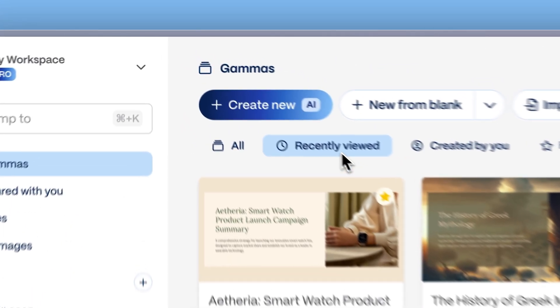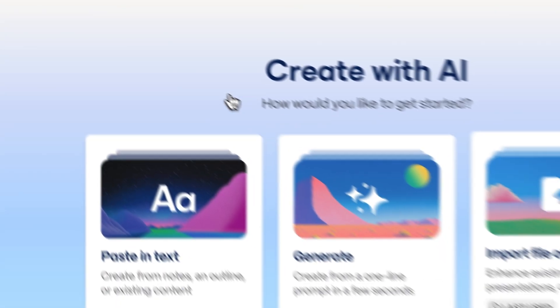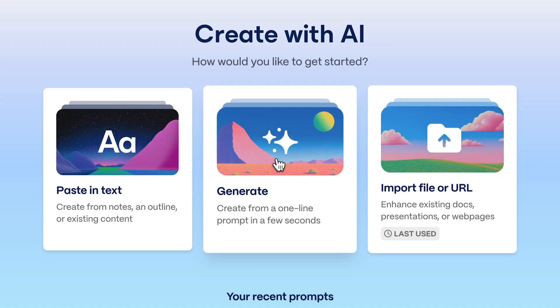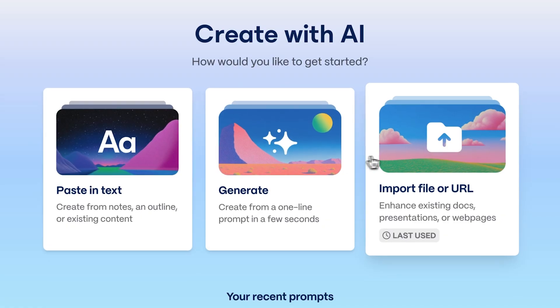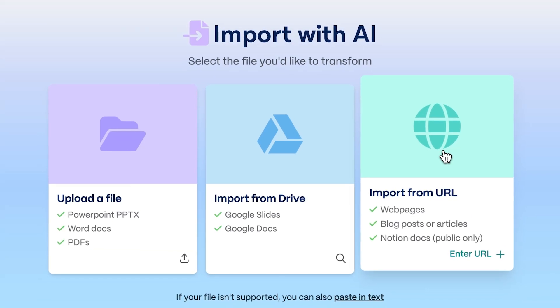From your Gamma dashboard, click Create with AI. There are three main ways of bringing your ideas to life with Gamma: generating with AI, pasting in text, and importing a file or URL. For this workflow, we'll use Import File or URL.